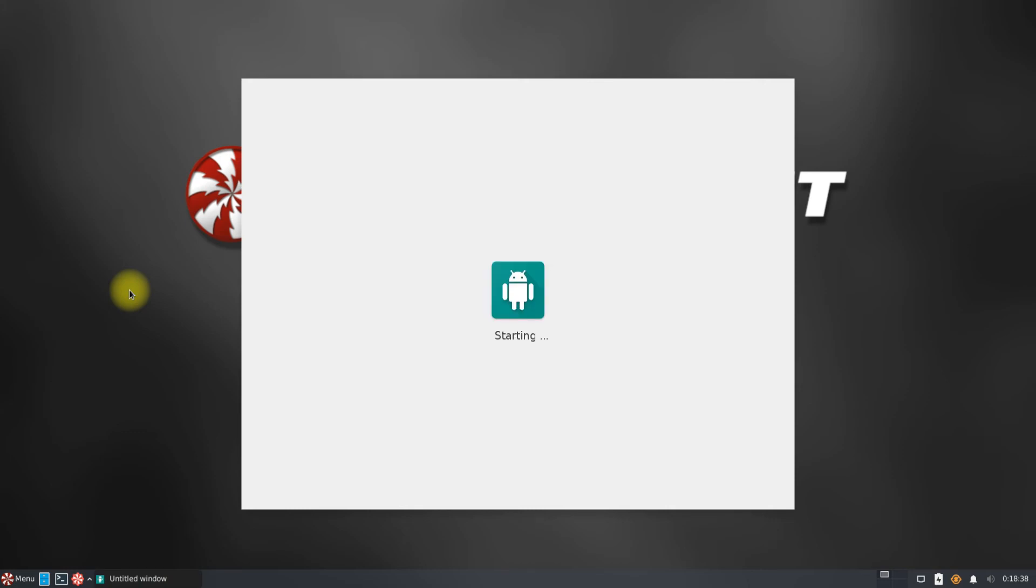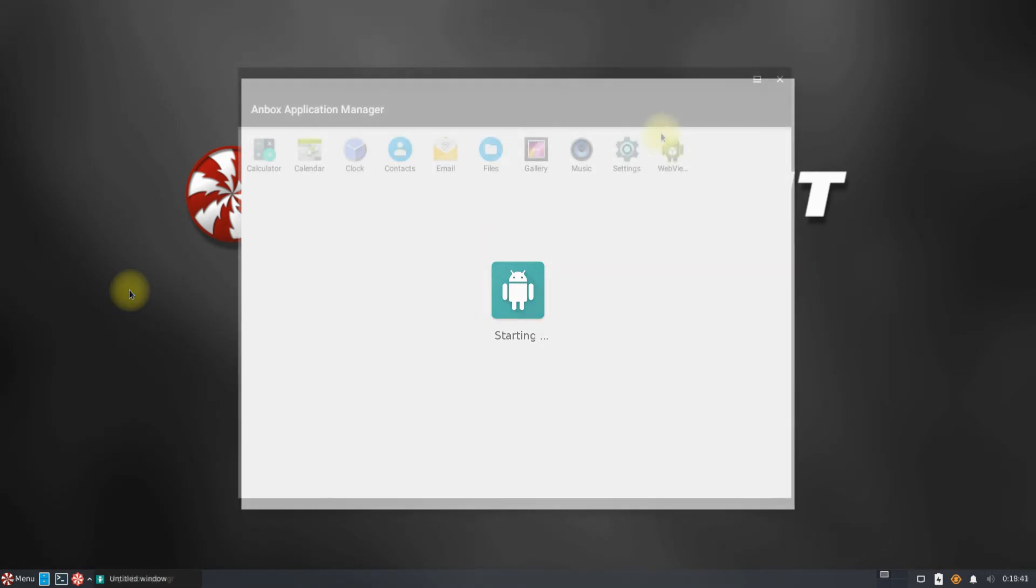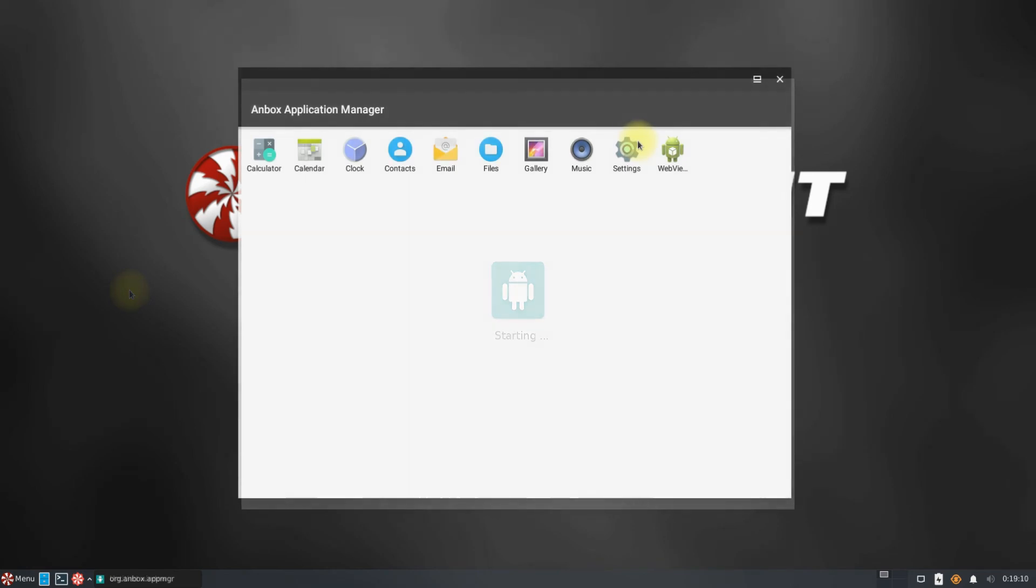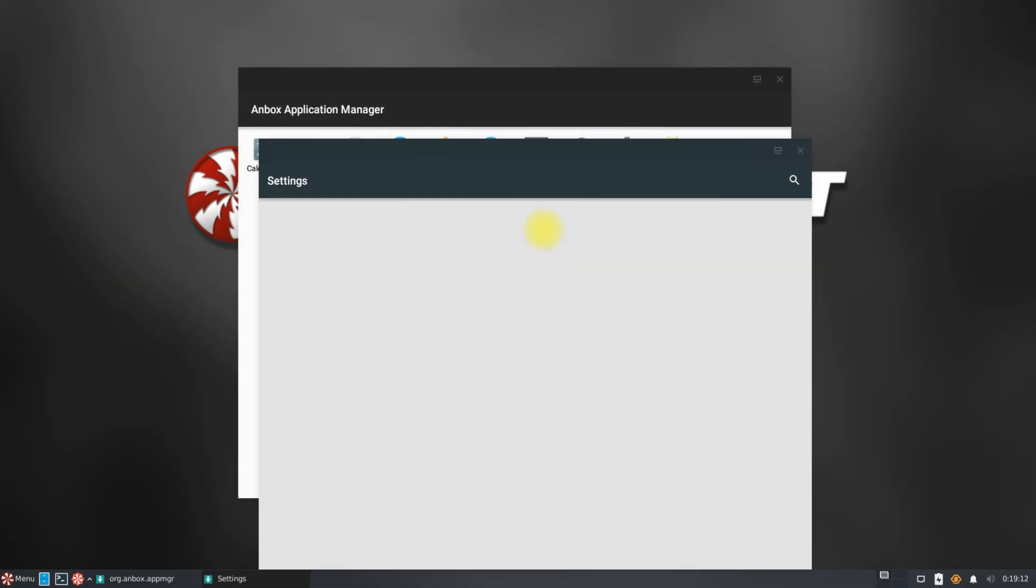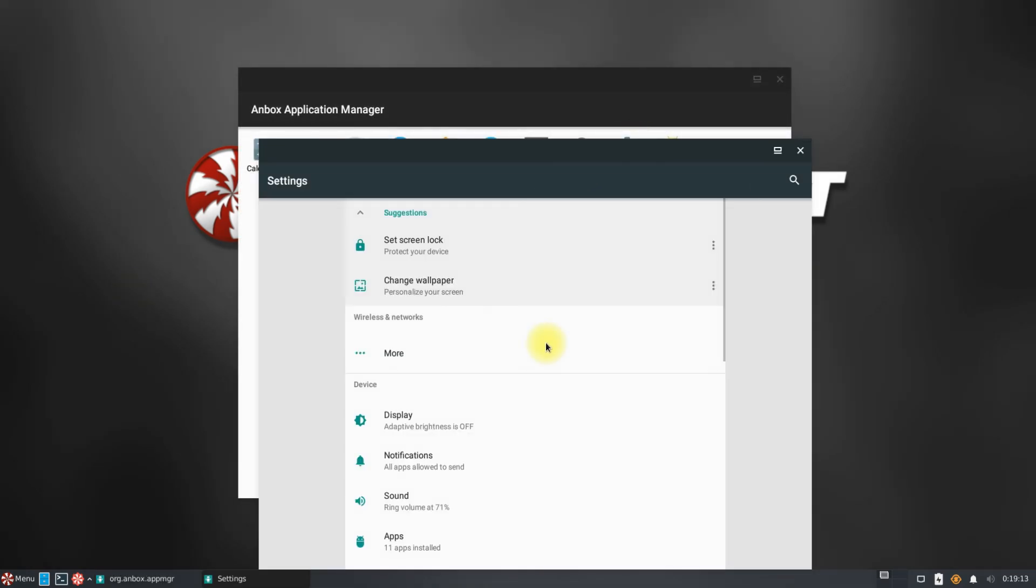The first boot of Anbox may take a while. It's there. Anbox is installed and working correctly.